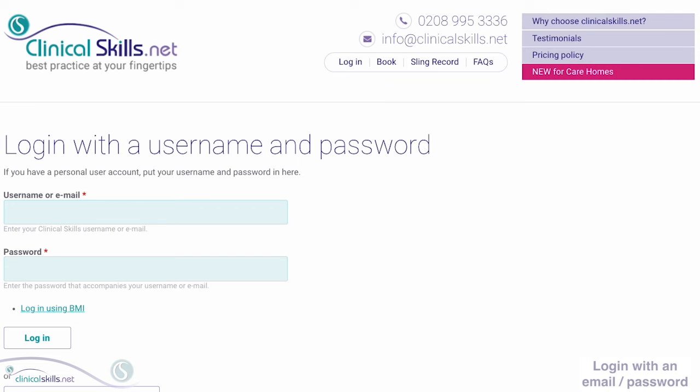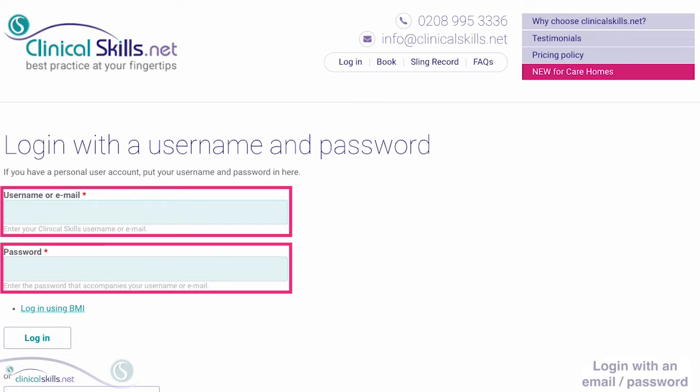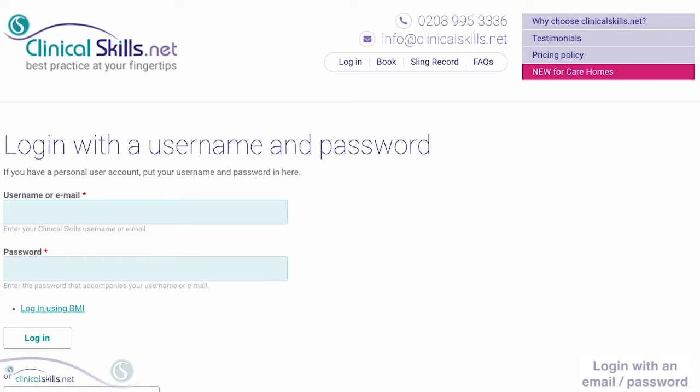If you see this screen, enter your username or email and password to log in to ClinicalSkills. You can now stop this video as you are logged in to your account.